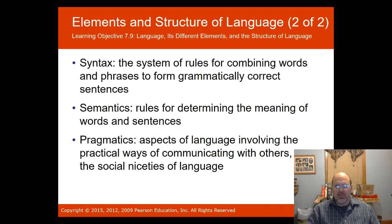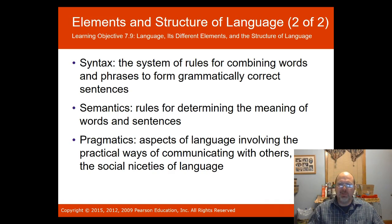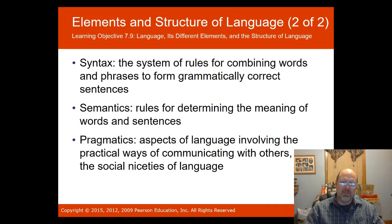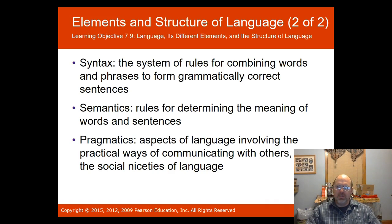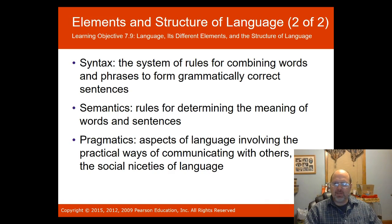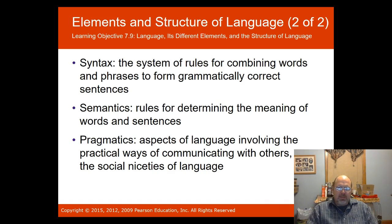Even with the same words in different order, humans understand syntax differences where animals cannot distinguish them. Semantics is the rules for determining the meaning of words and sentences — for instance, 'deer' and 'wild beast' may mean the same thing but have different nuances, or 'last stop' and 'destination' mean the same but have subtle shades of meaning. Pragmatics are the practical, social aspects of language — for instance, your intonation when talking to a child versus an adult.